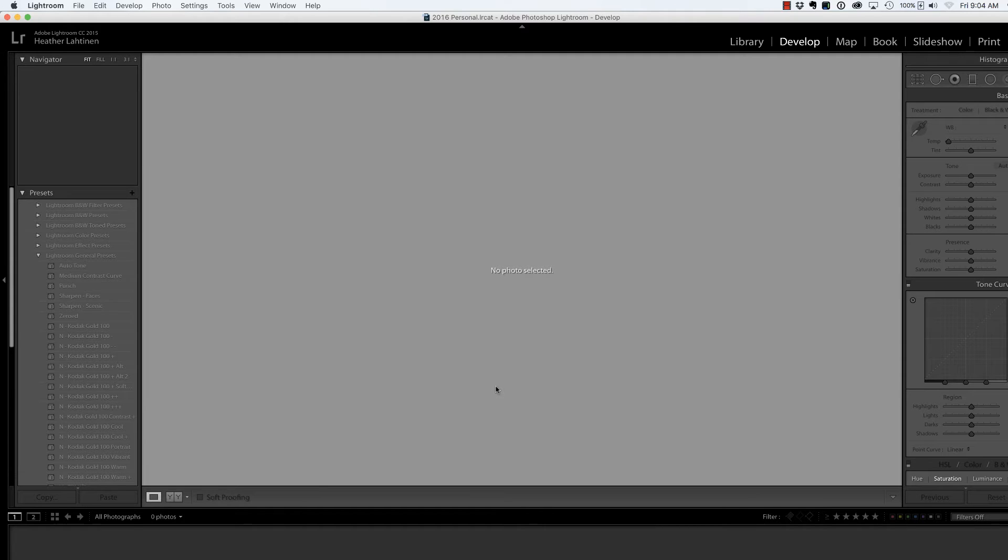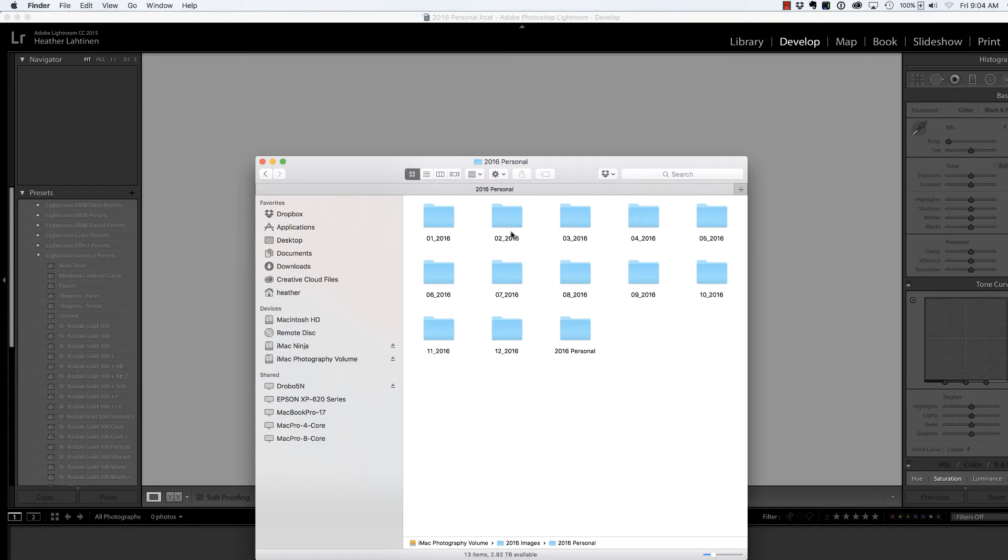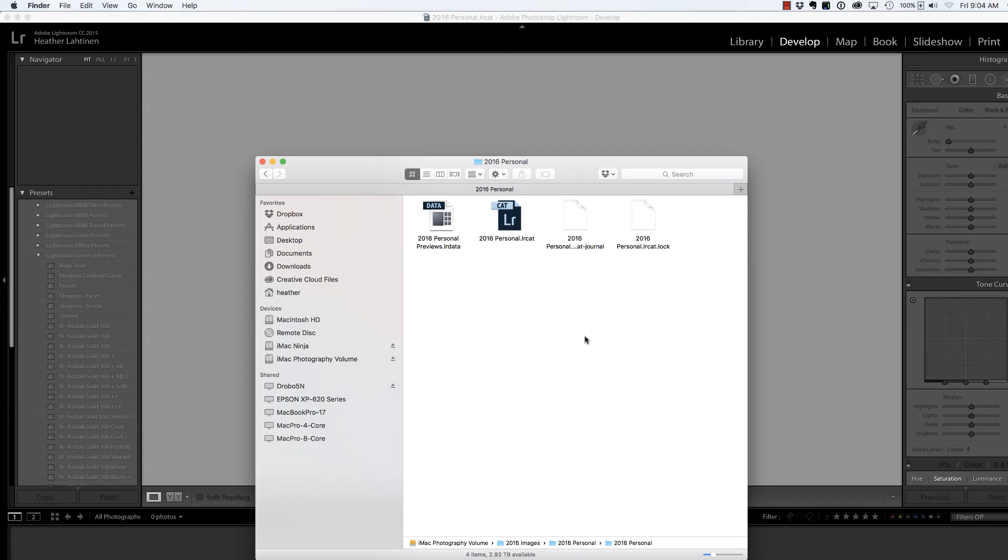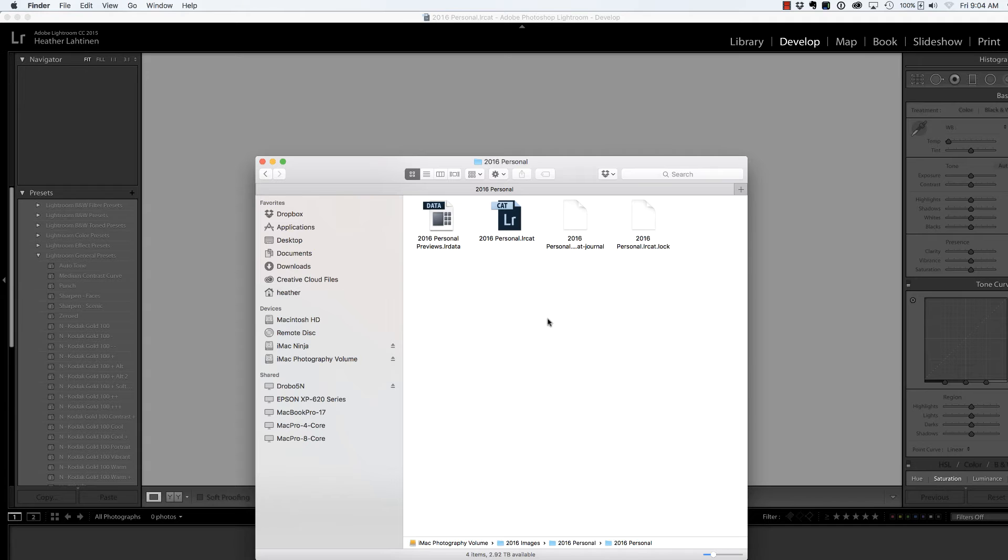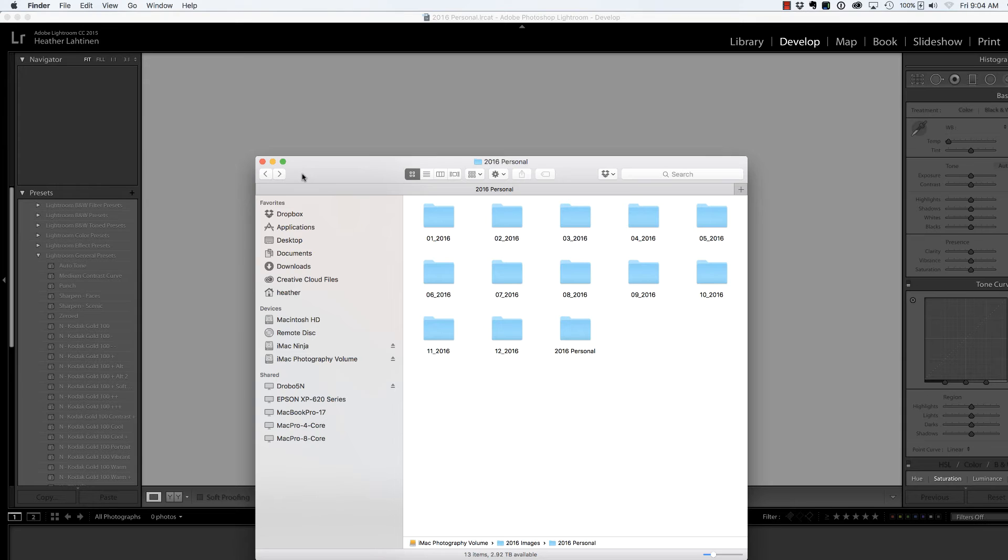Let's jump over to Finder so I can show you what that looks like. There's my personal folder. There are all of my months, and this folder contains my Lightroom catalog. Nice and neat. I have the photos in the same area as the catalog, so everybody lives happily ever after.